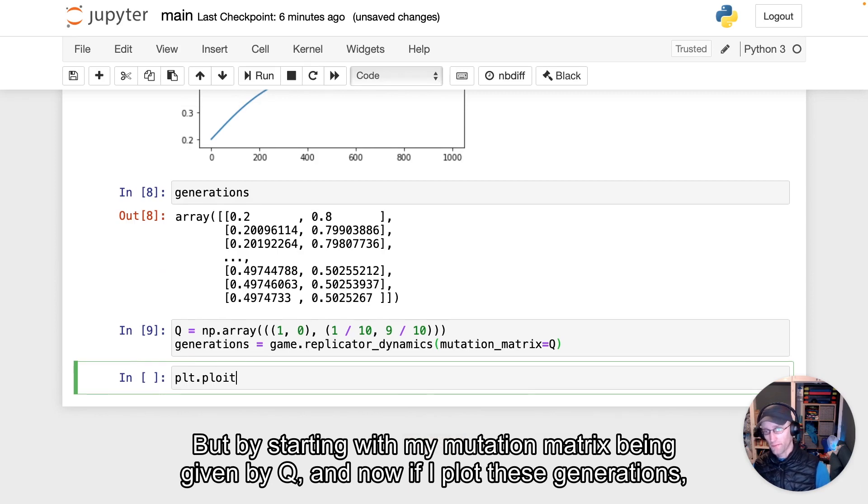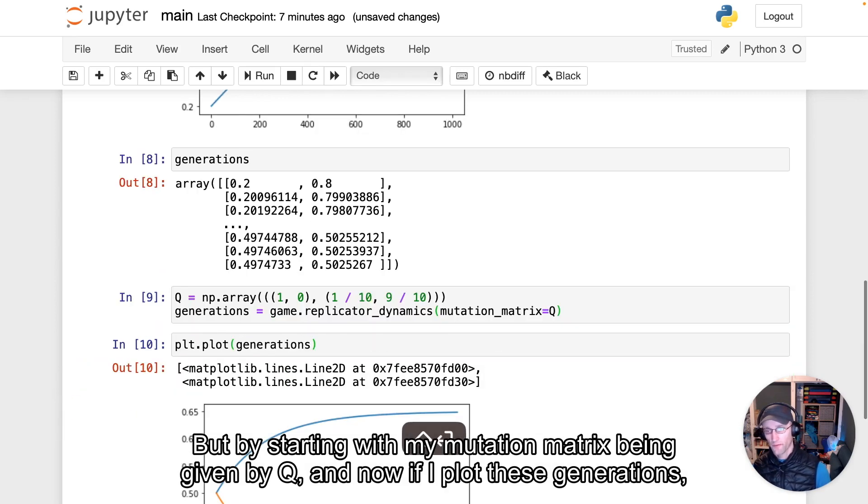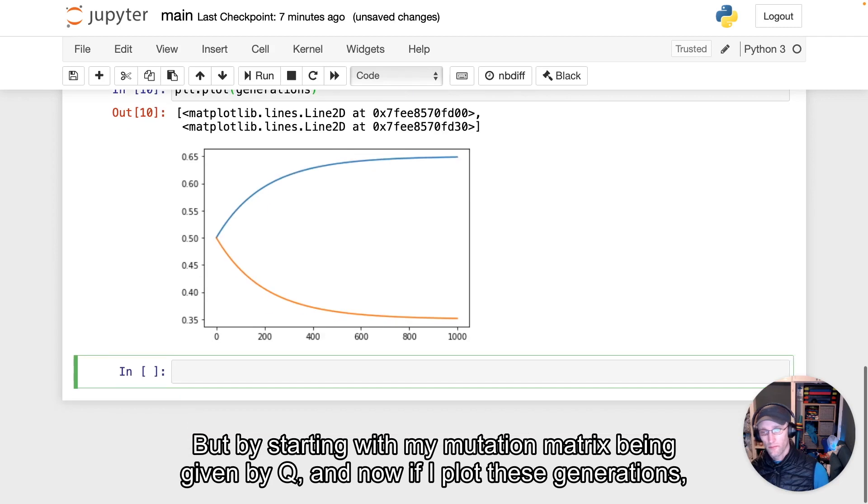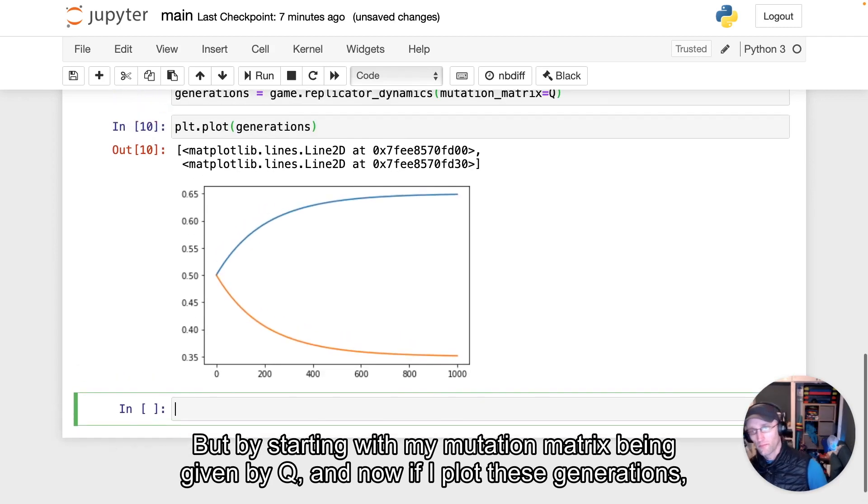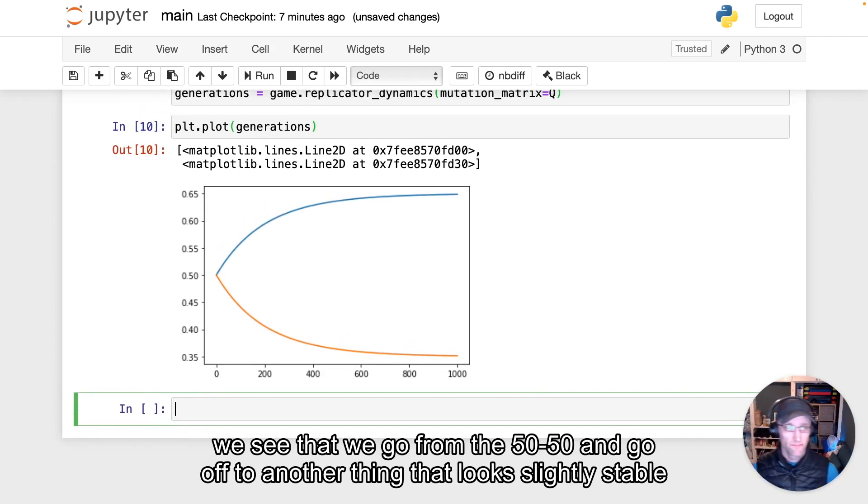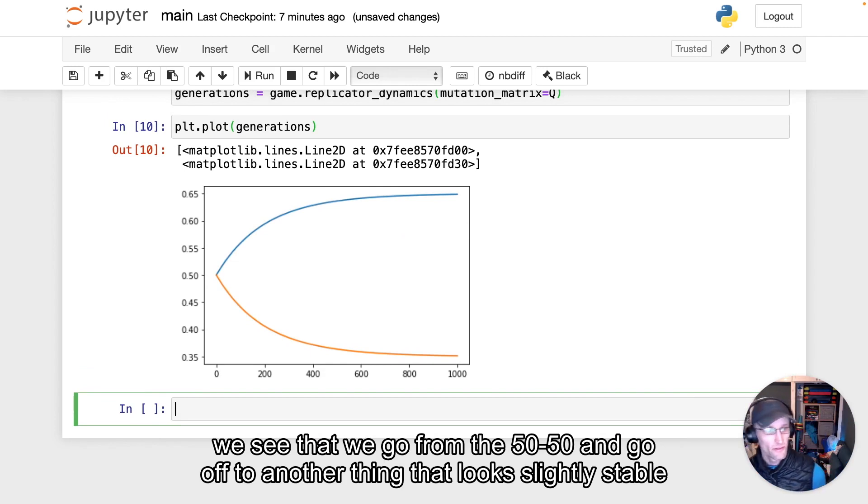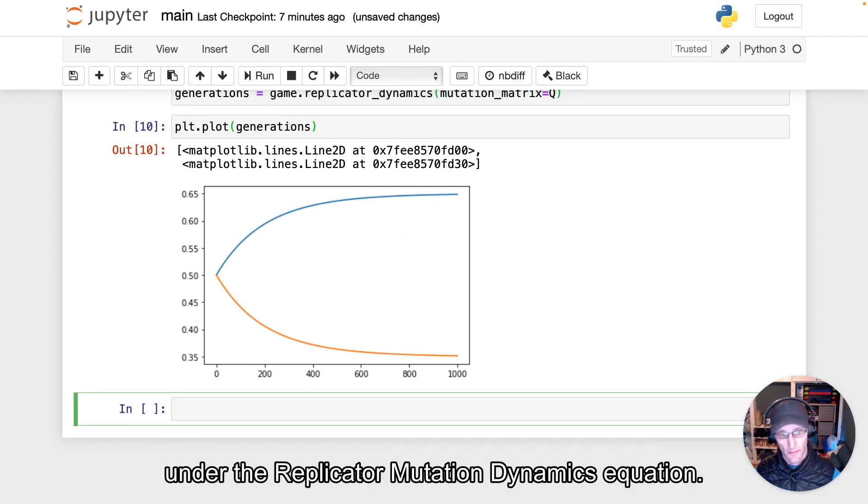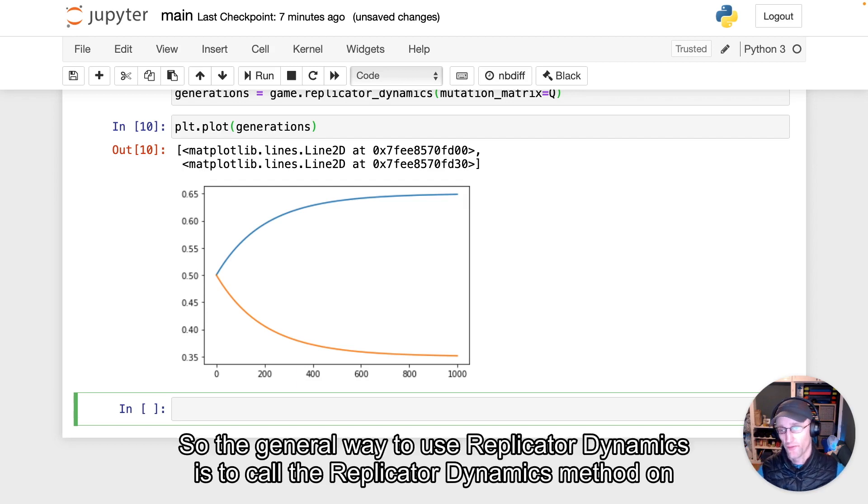And now if I plot these generations, we see that we go from the 50-50 and go off to another thing that looks slightly stable under the replicator mutation dynamics equation.